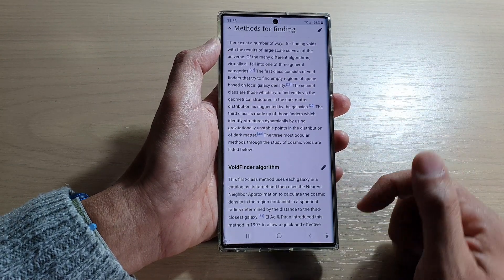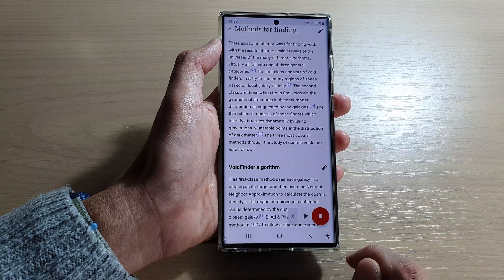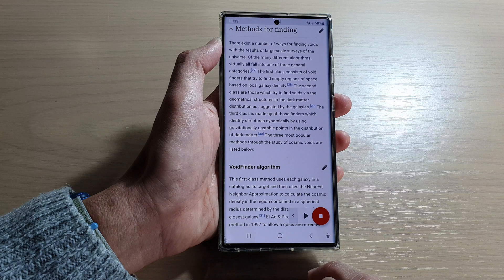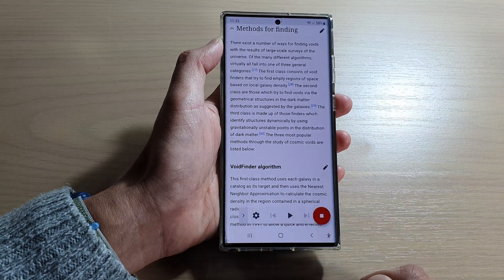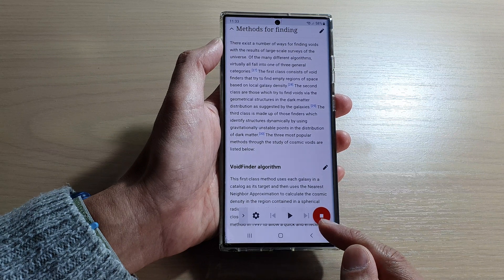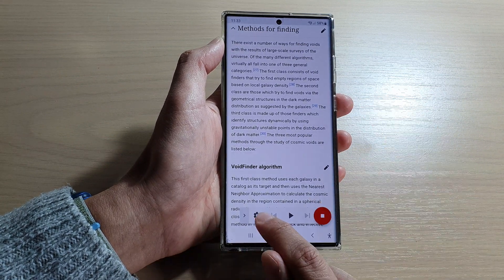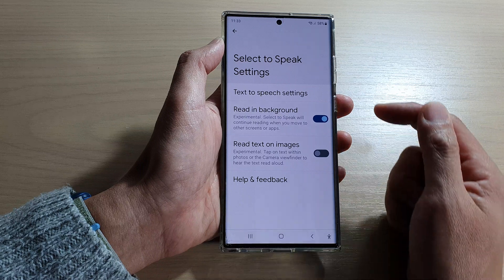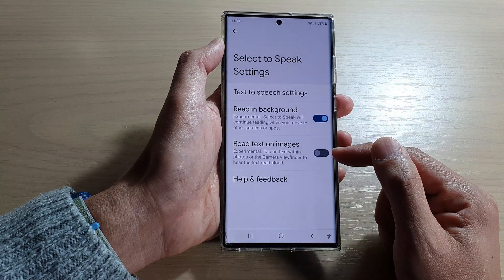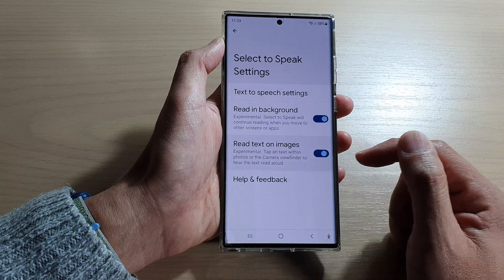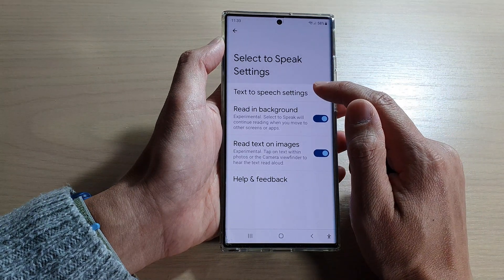Then tap on the accessibility button, which will bring up the Select to Speak panel. You can tap on the left-hand side arrow to expand it. Before you start having the app read the text, you can tap on the settings button. In here you can choose to read in the background or not, choose to have it read text on images as well, and you can tap on Text to Speech settings.